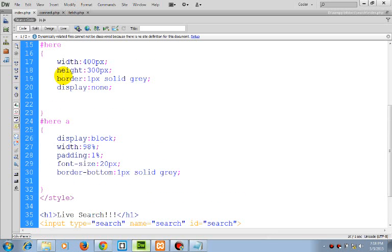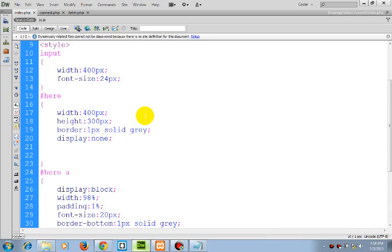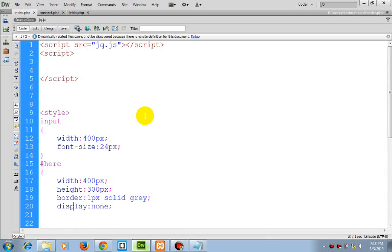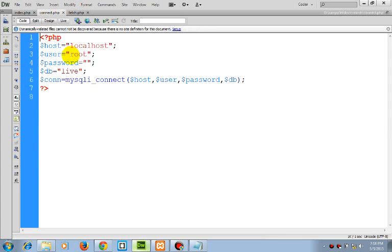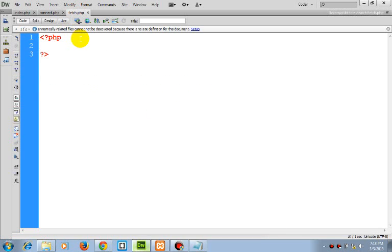I set here to display none because we will show it when a user enters some information or enters a particular code. So far, I have a connect.php, host user password which will help me to connect to the database and fetch.php.